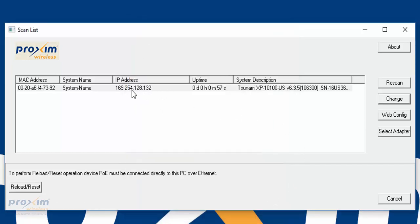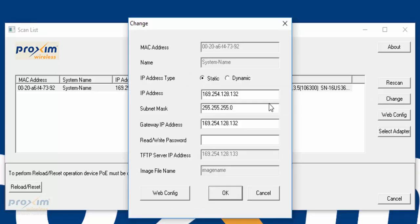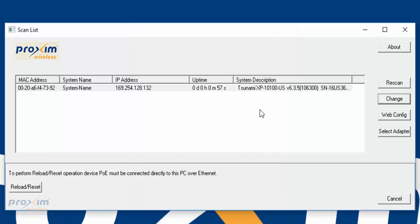So now you can go ahead and access the radio via this IP address. Then you can make the changes, whatever you want. Or if you want to change the IP right away, you can click change and change the IP address here. Just make sure that the IP address on your Ethernet card matches the IP address that you're going to give the radio.